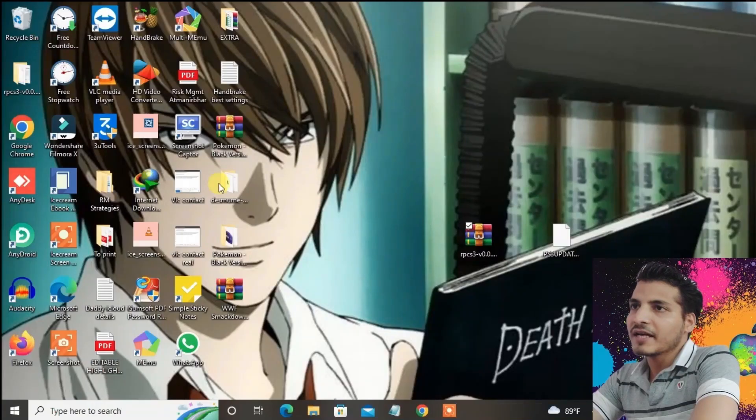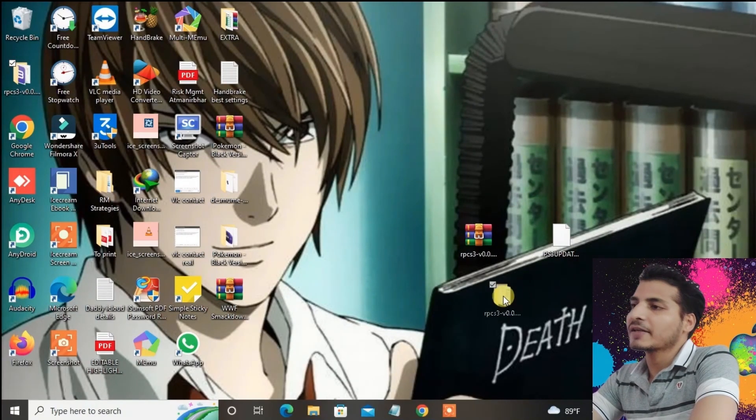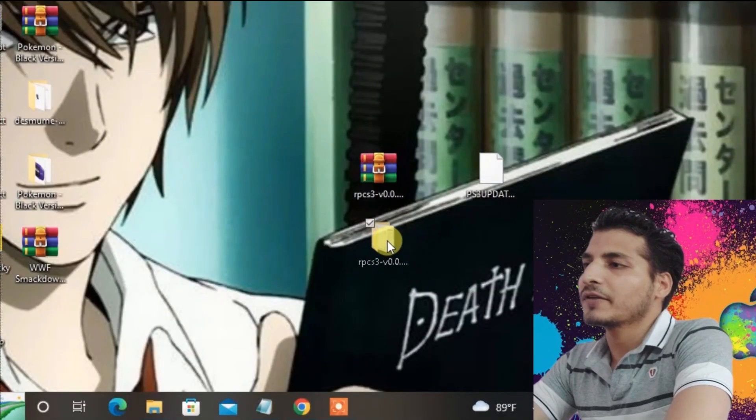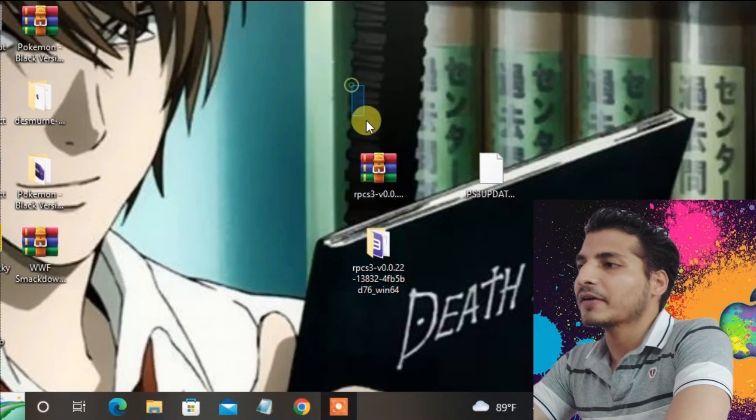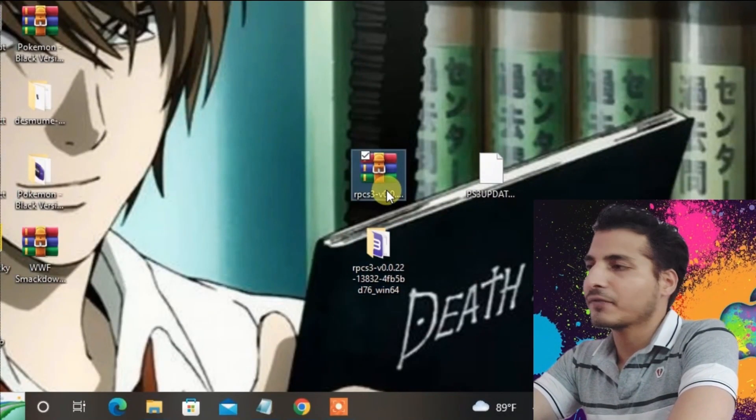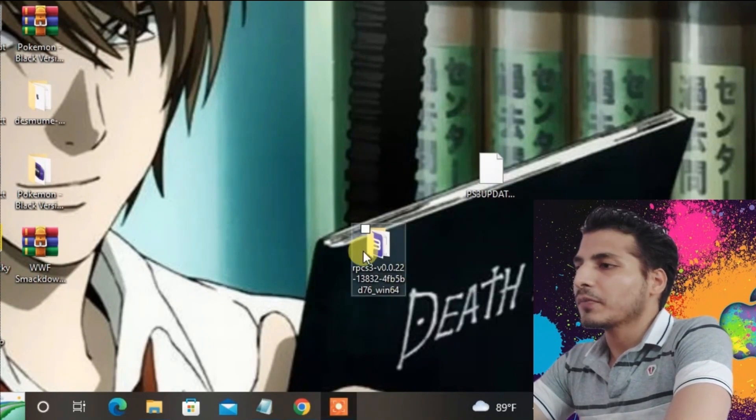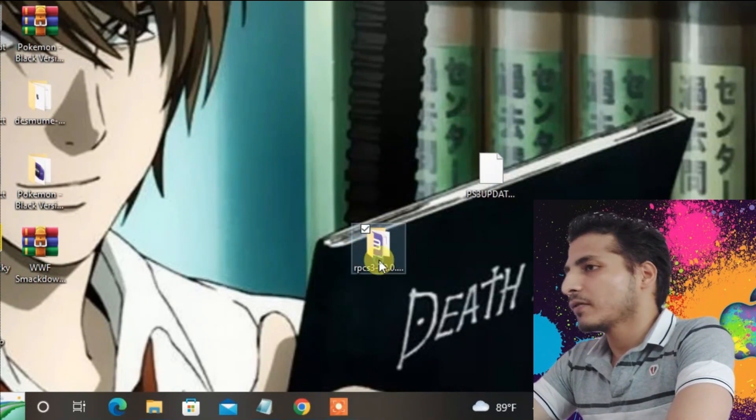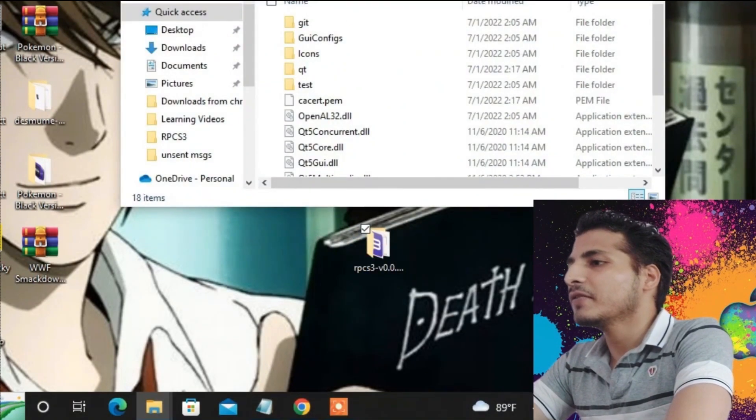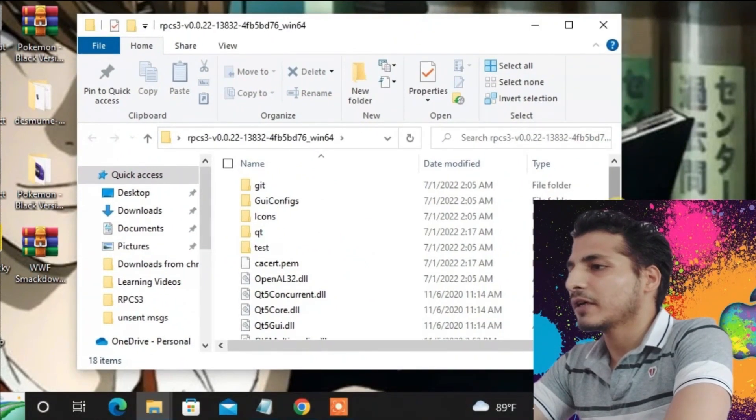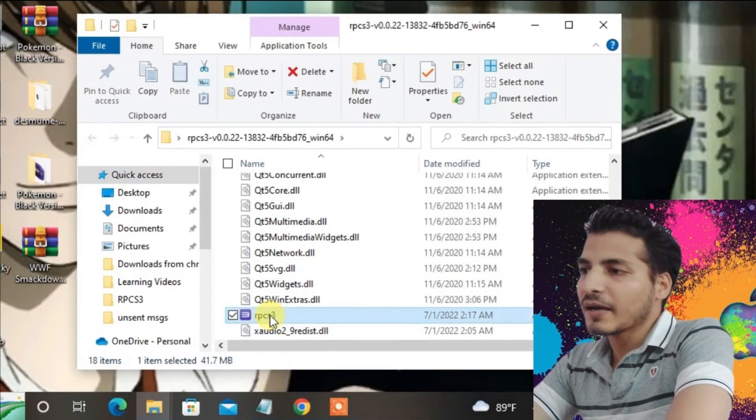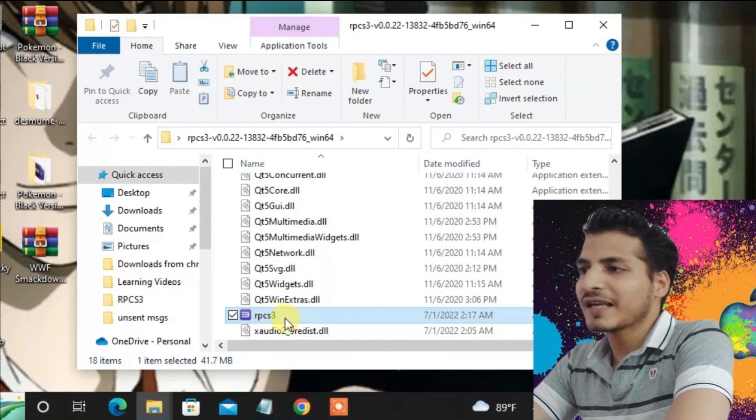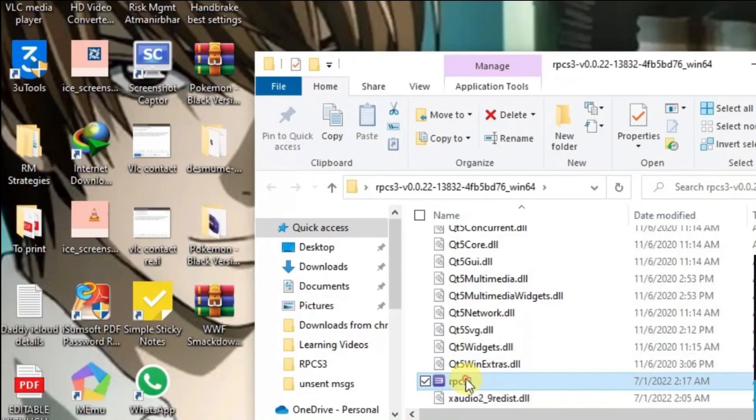I'm going to delete the zip file because we already have the extracted folder. Let's open this folder and we're going to find the RPCS3 application. We can directly launch it.